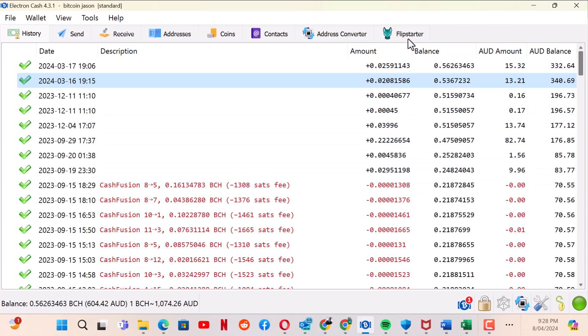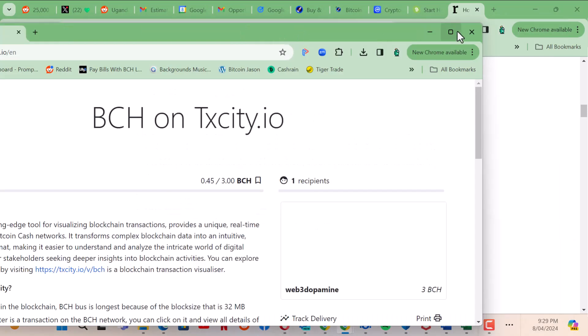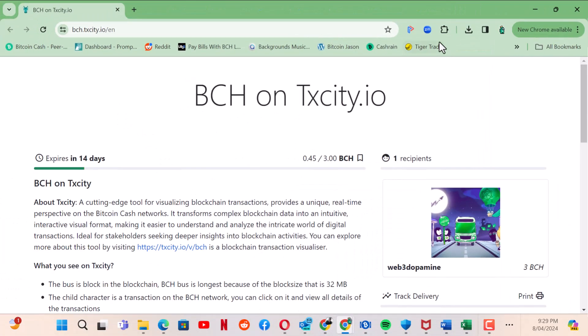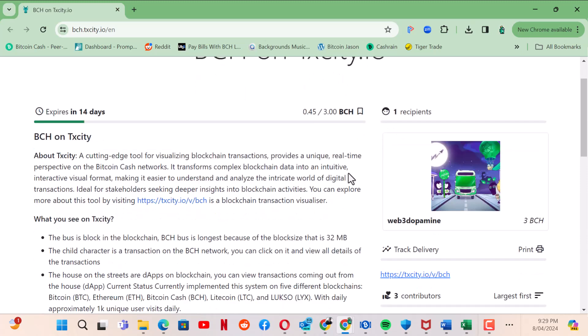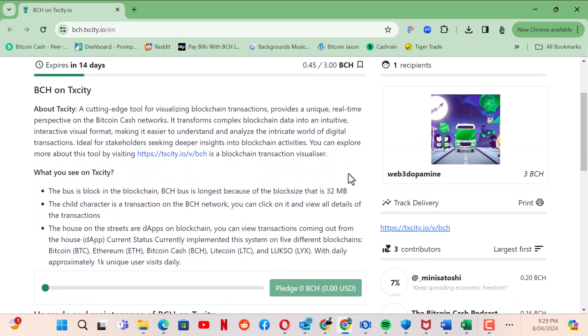I'm going to find a Flipstarter here. Here's a Flipstarter for BCH on txcity. I like this app, it shows you how much transactions are going through the Bitcoin Cash and Bitcoin blockchains, the different coins that are out there. This one here is just going to add a few little updates to this development so I'm going to pledge.